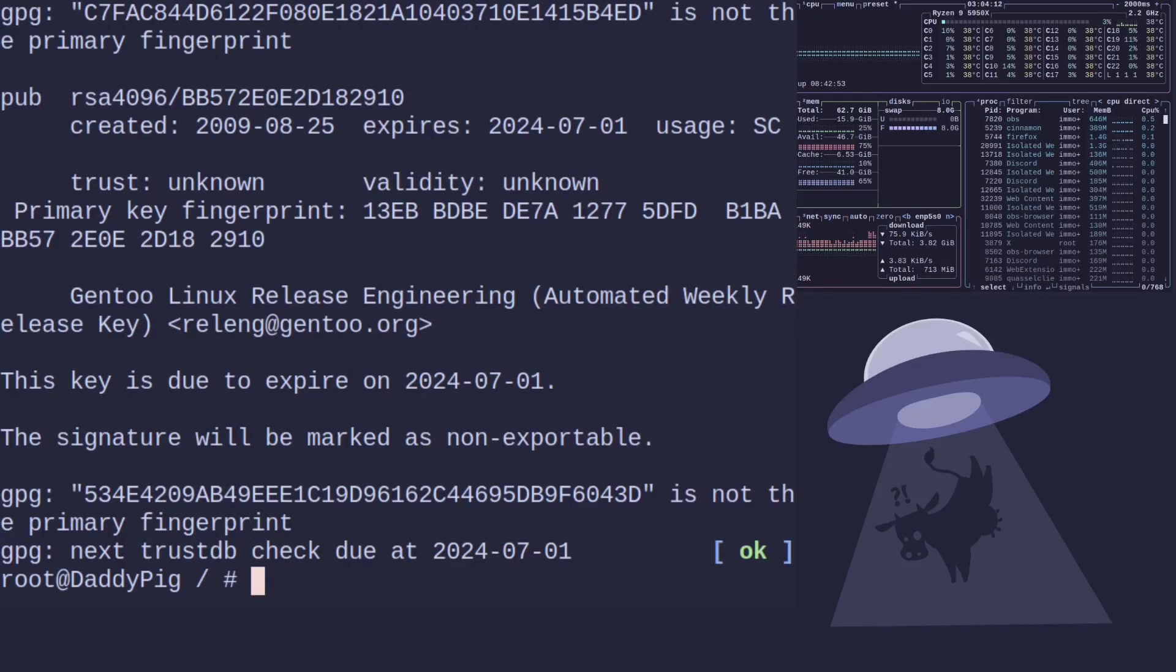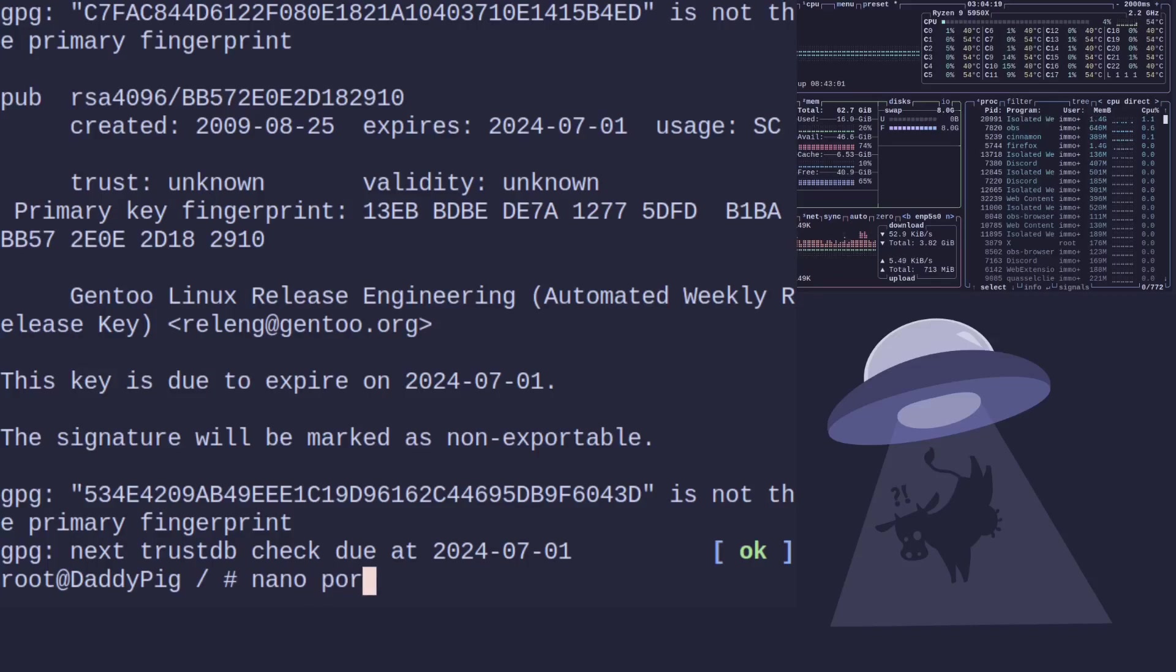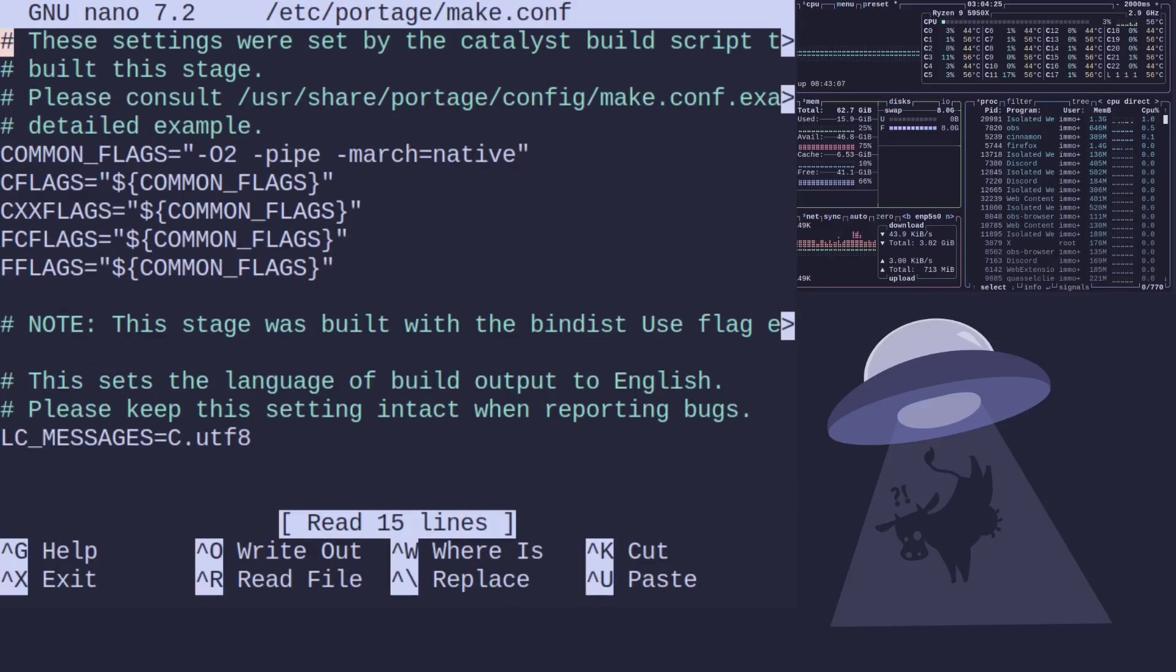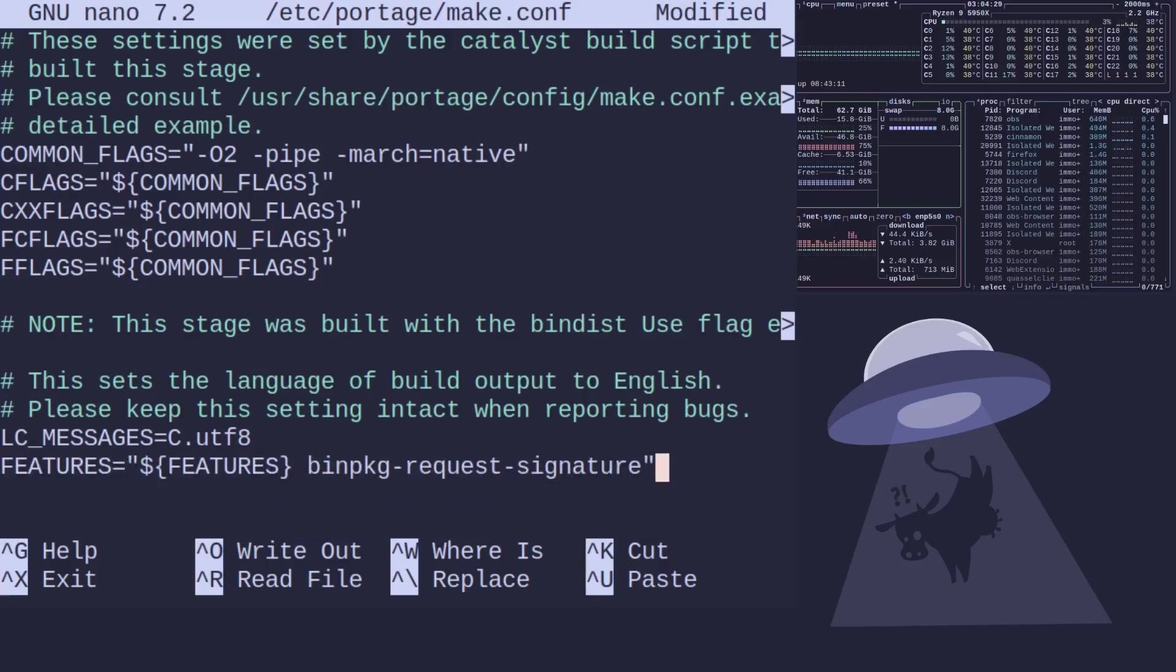That's done. Okay, that's done. Now we need to turn on that e-sign for portage so it knows what to do. So we do /etc/portage/make.conf. Okay, and we've got the features line, so it's features equals.